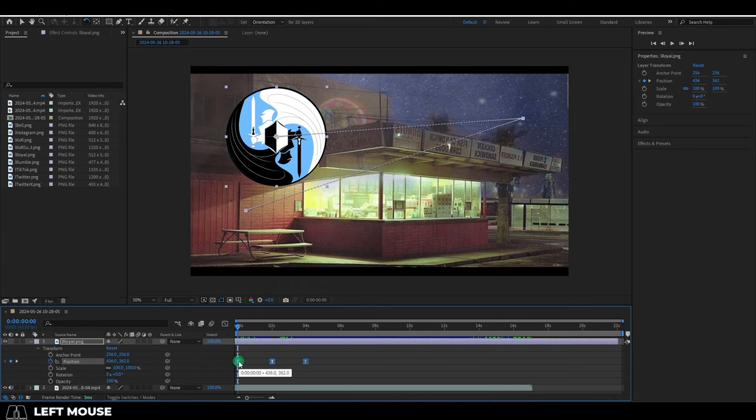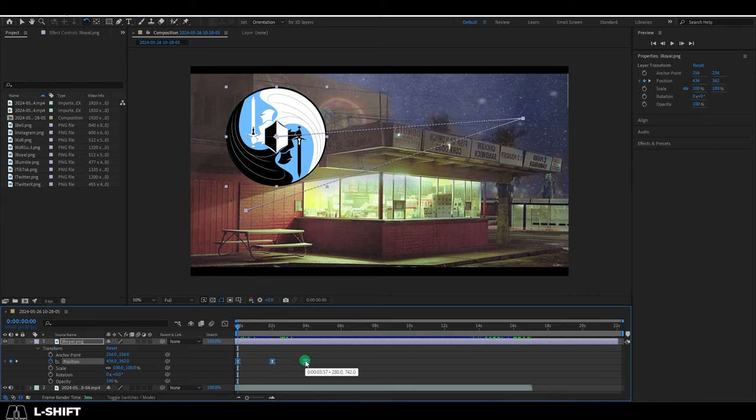If you want to ease from just one direction, control shift F9 or shift F9 to ease in and ease out.